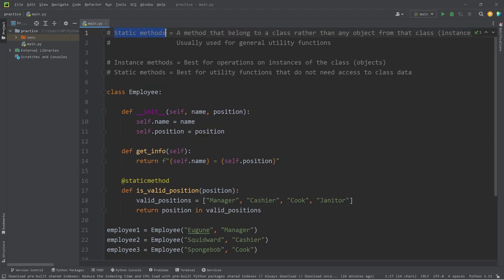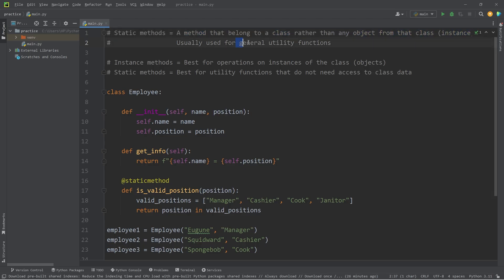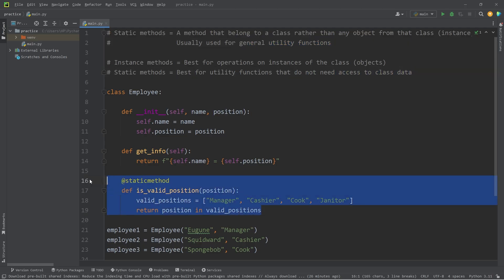All right, everybody, those are static methods. They're a method that belongs to a class, rather than any objects created from that class. They're usually used for general utility functions that do not need access to class data. Those are static methods in Python.